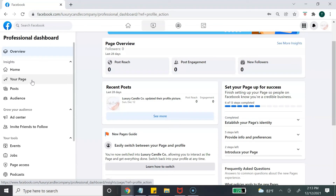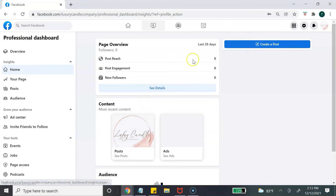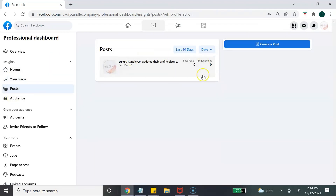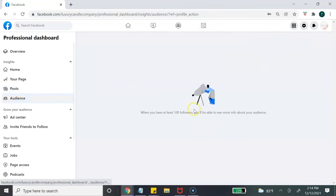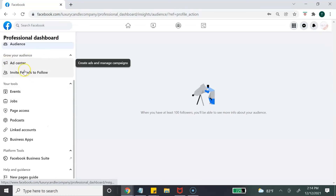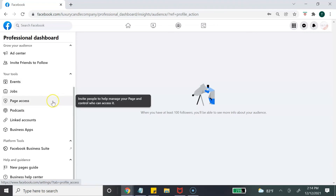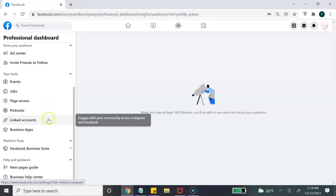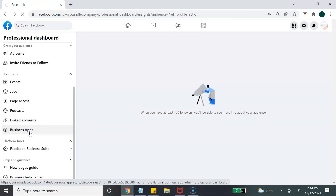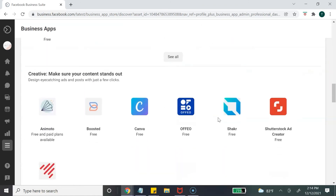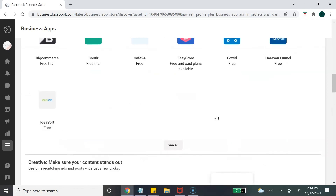The left-hand toolbar in the dashboard gives you an overview of your Home, Content, and Audience — which are insights on your page. You can see all your posts from the last 90 days and create a post from here. Once people interact with your page, you'll see audience information. You can also access the Ad Center, invite friends, manage events, create a job listing, connect a podcast, and link your Instagram or WhatsApp. The Business Apps section lists apps you can integrate with your Facebook business page.